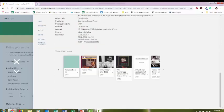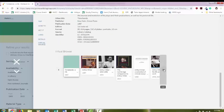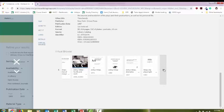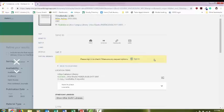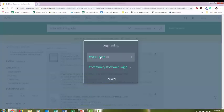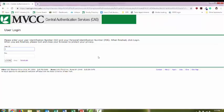At the bottom, there's going to be a virtual shelf browse, so I can scroll through and see what other items are located nearby this item on the shelf. I could sign in and put a hold on it. That means that the item will be set aside for me, and I can go pick it up at the circulation desk.